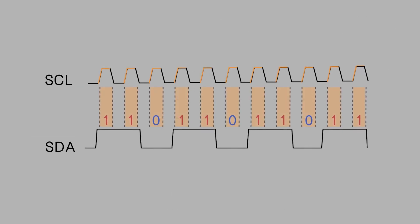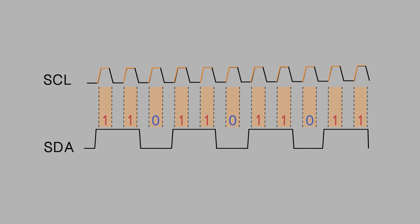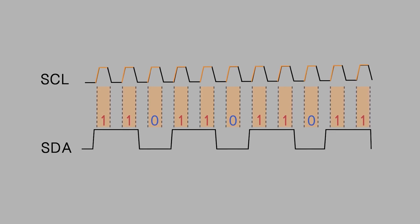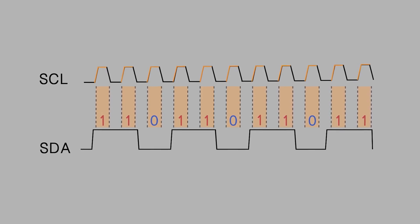That's all for the I-squared-C protocol. Hope this helps you better understand how it works.